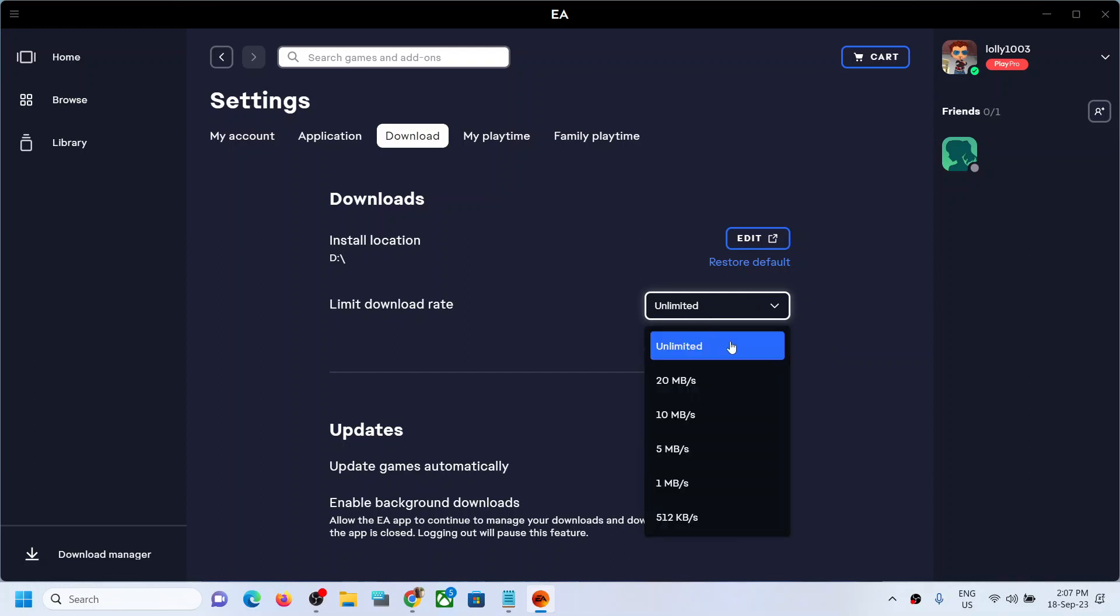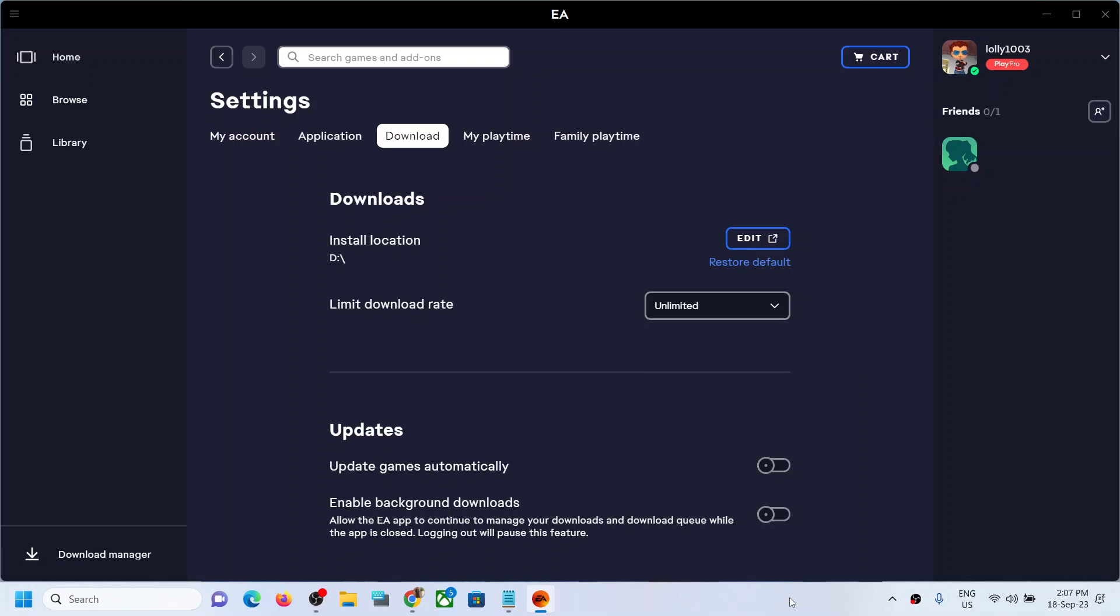So this is how you can set the download. You can limit the download rate to unlimited or you can select the speed whichever you want. So that will be all. Thank you so much for your time and please like this video and subscribe to my channel.